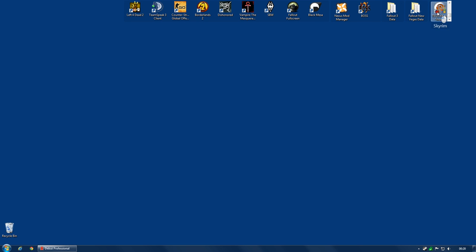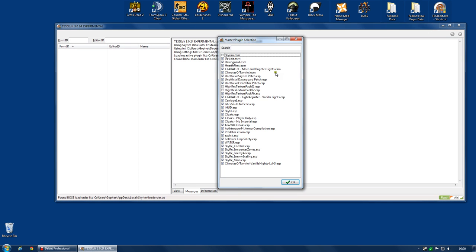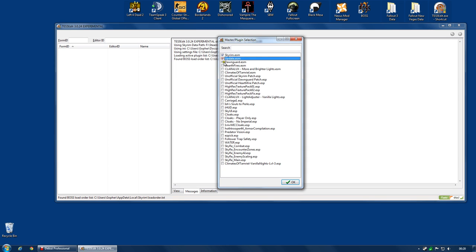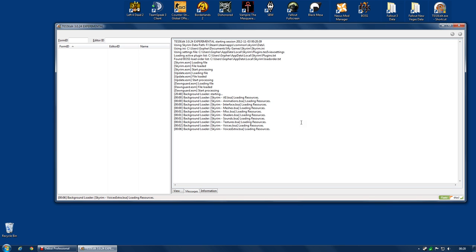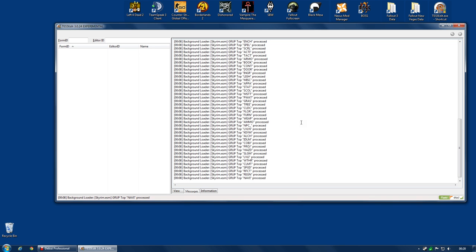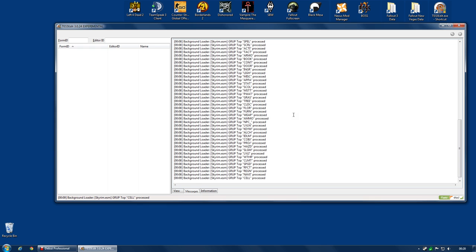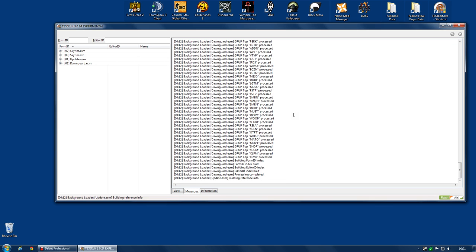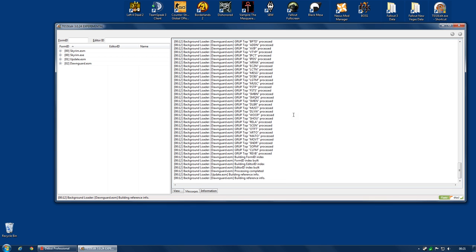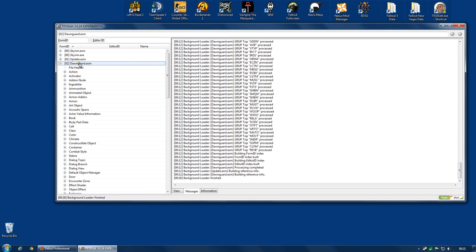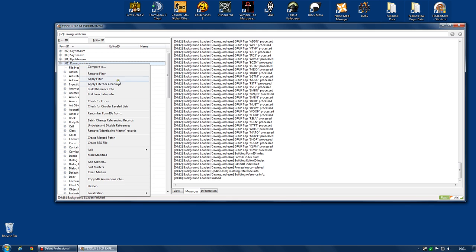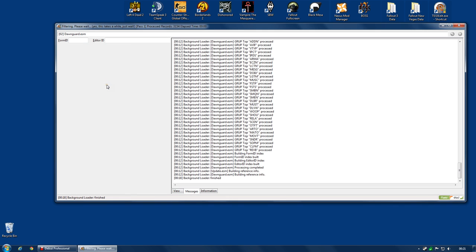Now I'm going to do the same again, this time for Dawnguard. Right click. Select None. And I'm going to select Skyrim, update.esm and Dawnguard.esm. And click OK. Now I'm going to be doing the exact same thing I did before. But again, only changing one file. And no, you cannot do all of these files at the same time. Very bad idea indeed. So I've got this time Dawnguard. I'm going to apply filter for cleaning.